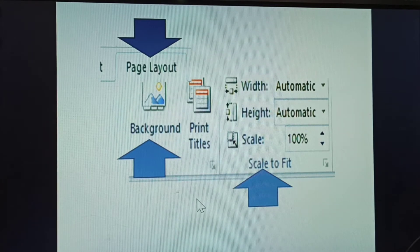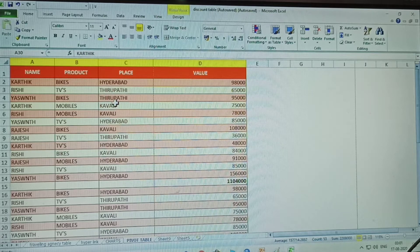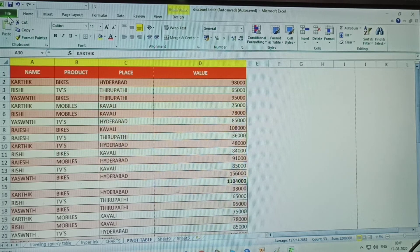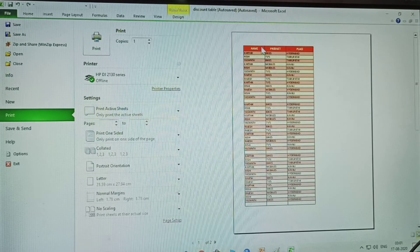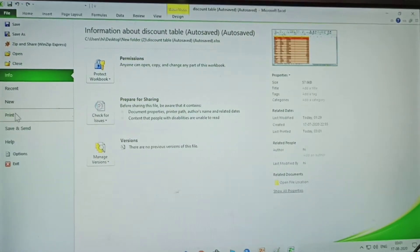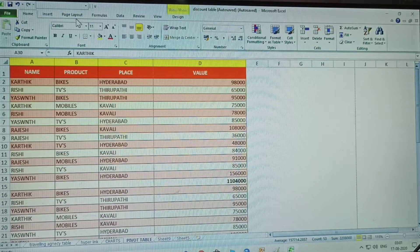I have prepared one table. See how to print it normally. In print preview, only three columns are displayed — the remaining one is not displayed. There are four row columns, but only three are printing.